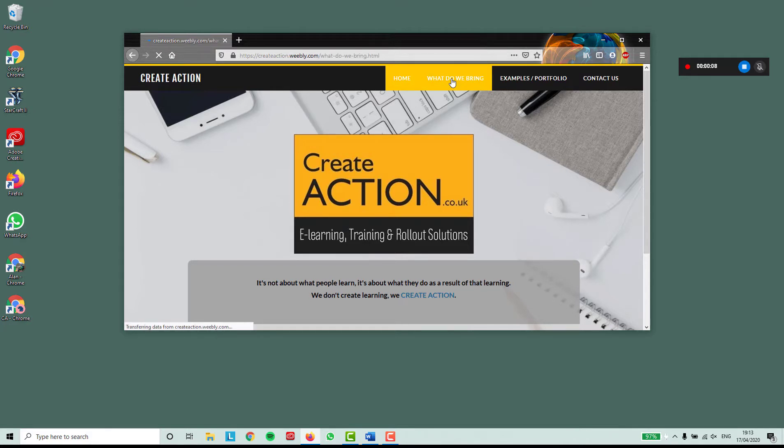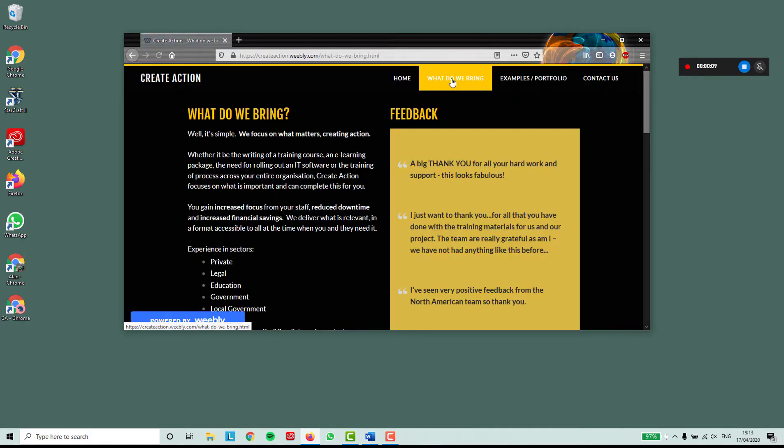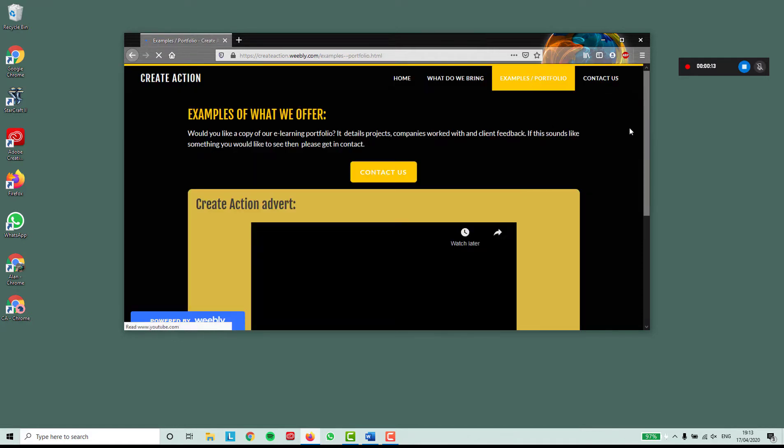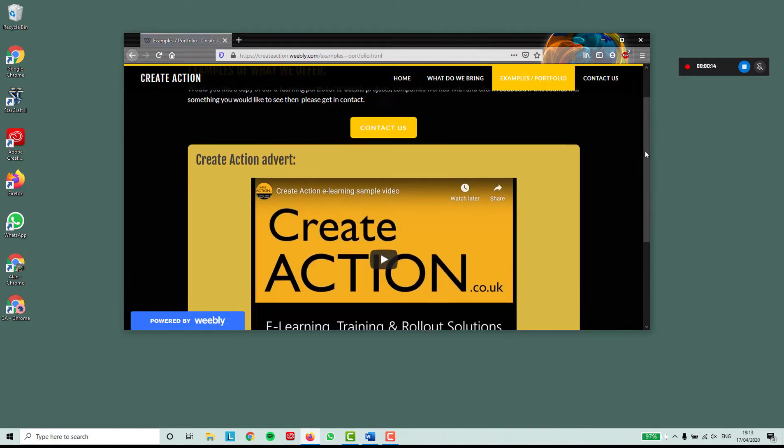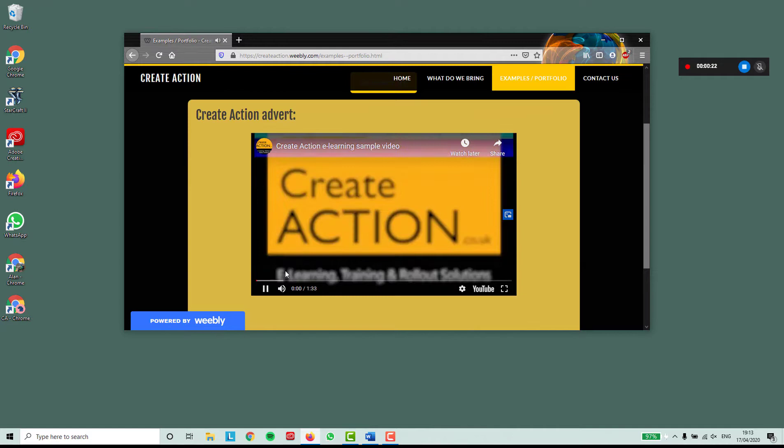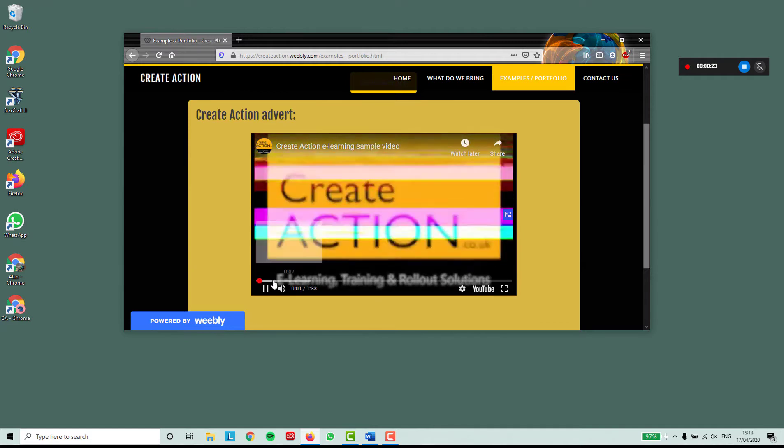I'll navigate through the website just to record something. This website has a YouTube video embedded into it, which I'll press play on.